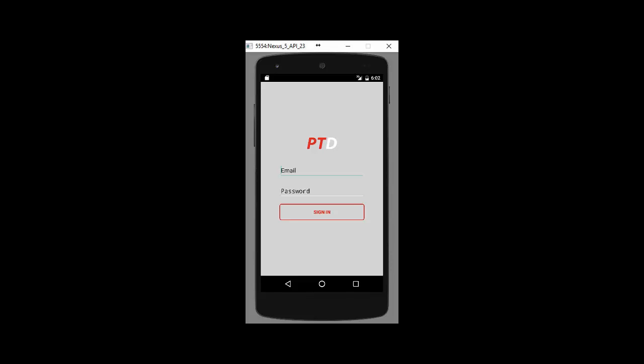So here is a quick demo of the PT Distinction apps. Very soon you will be able to have your own 100% custom branded apps. This screen right here will be your logo.